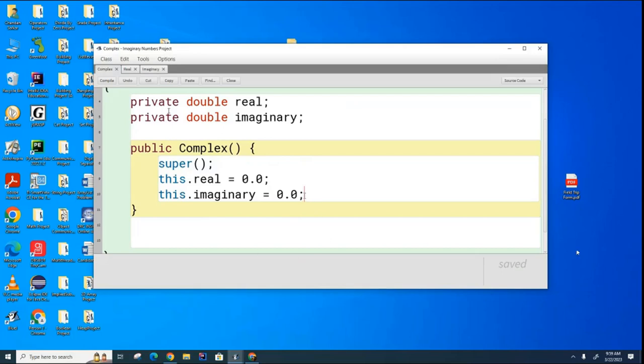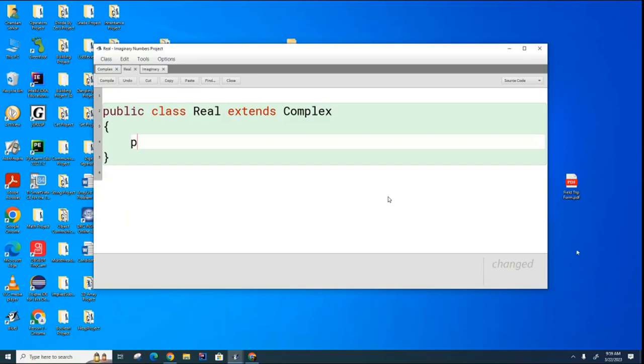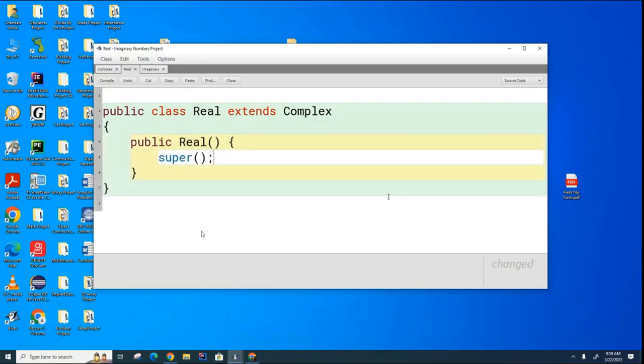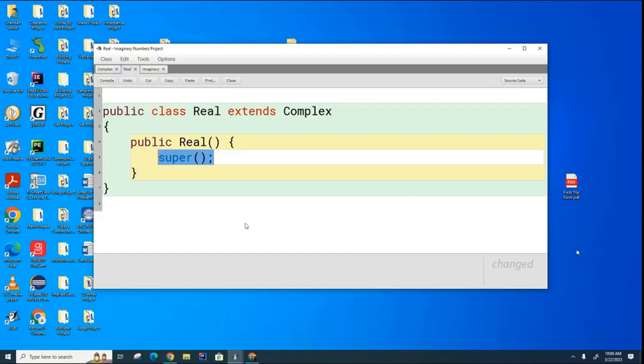Now over here, if I don't write the constructor, it's going to put in a constructor for me and it's going to be like this. And it's going to once again call the constructor for the super class, in this case happens to be complex. So before it can build an object of type real, it first needs to build an object of type complex. So that's what this super call is doing here. Now I'm going to show you some of the idiosyncrasies of Java.